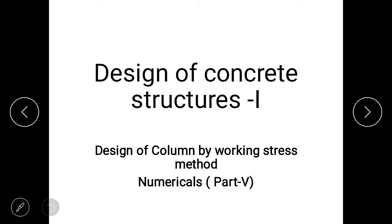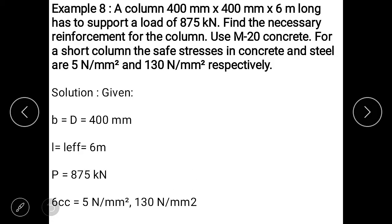Good morning students. Our subject is design of concrete structure 1. Our topic is design of column by working stress method. In the last lecture, we solved numericals of design of axially loaded short column. So in today's lecture, we have to solve numericals of long column.